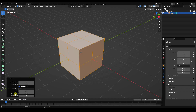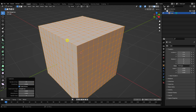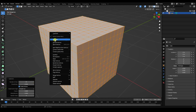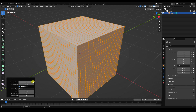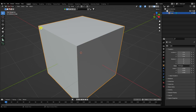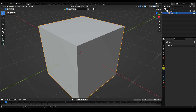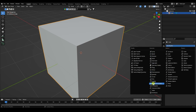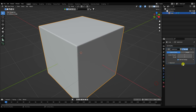Right-click and go to Subdivide. Number of cuts, increase to 10. One more time right-click Subdivide, and number of cuts take four. Now go to the Modifier and add Subdivision Surface. Set Render level to 3 and Viewport level to 2.